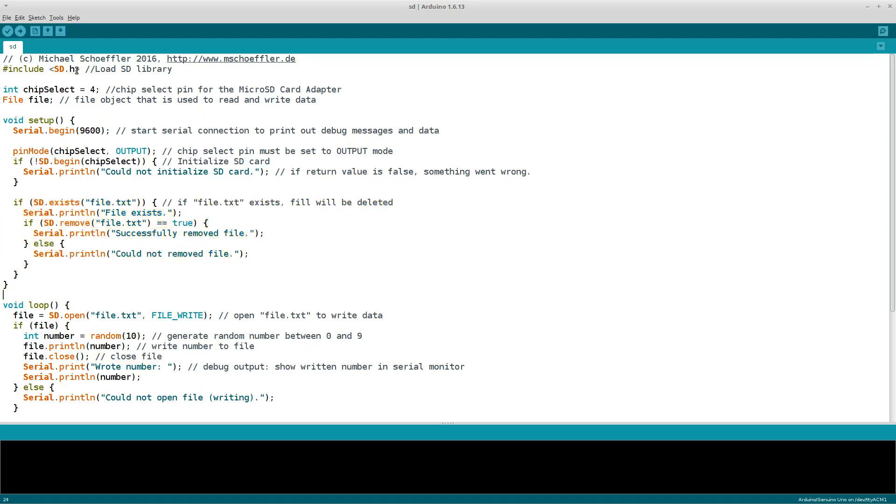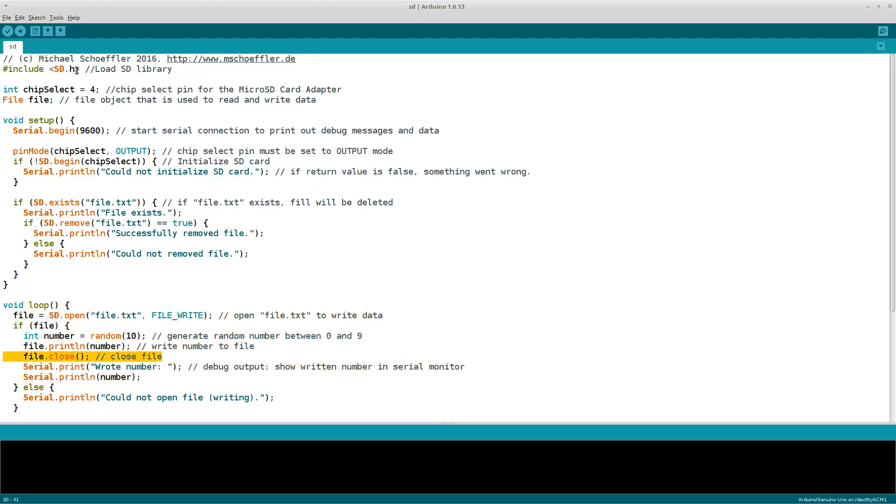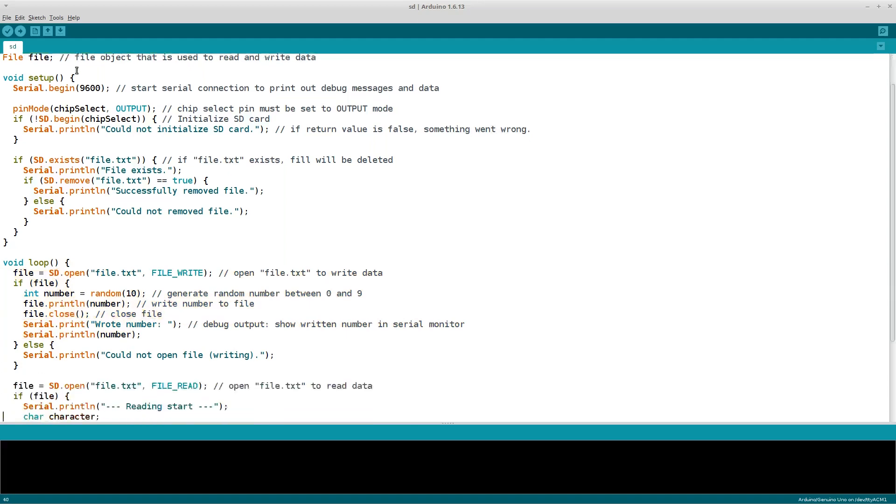In the loop function, the file is opened to write some data. If no file exists, a new file is created. If opening the file was successful, a random number between 0 and 9 is generated. Then this number is written to the file and also printed out. Pay attention to this line: as we opened the file, we also have to close it.